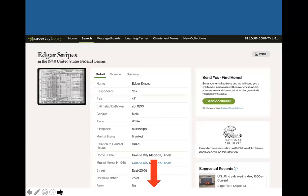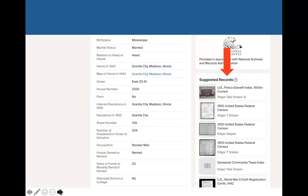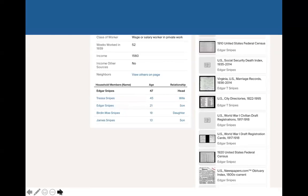If we scroll down on the detail page, we see a list of suggested records — Ancestry is getting really good at figuring out who your person is and providing records it thinks match them. This can be a time saver so you don't have to go individually looking for records. Also, we see the list of all people in the household. If we click on another member, such as his wife Tressa Snipes, it will take us to her census details, her suggested records, and we can research her that way.